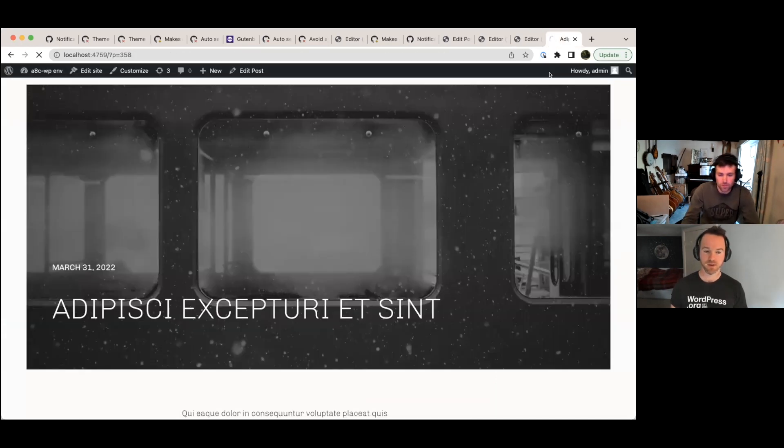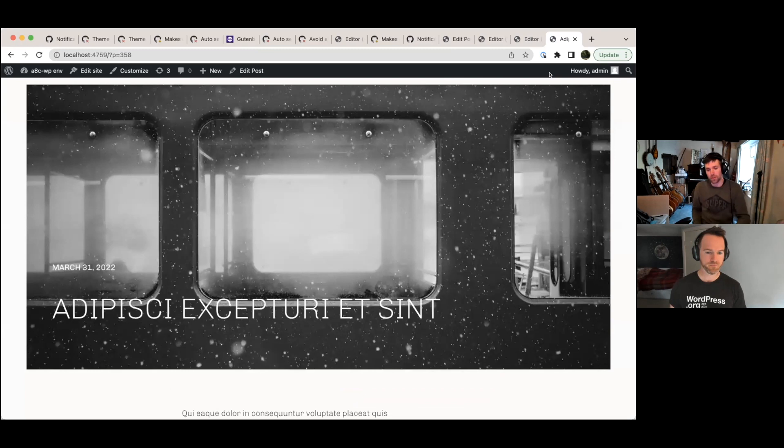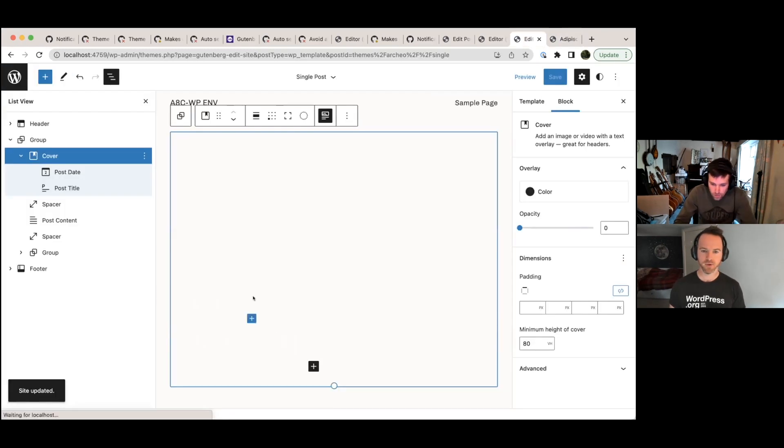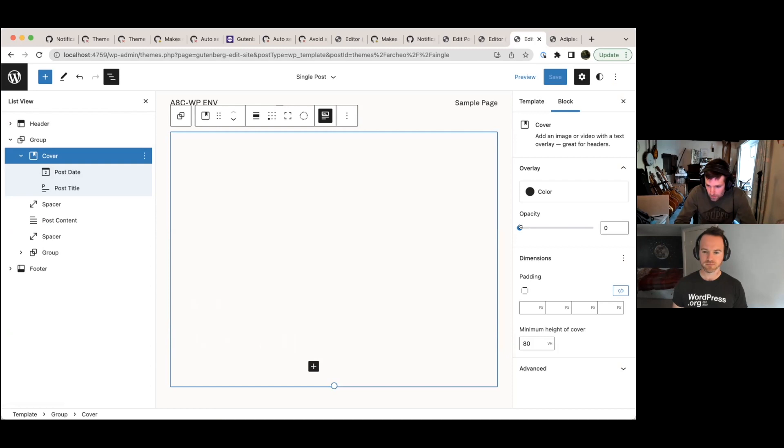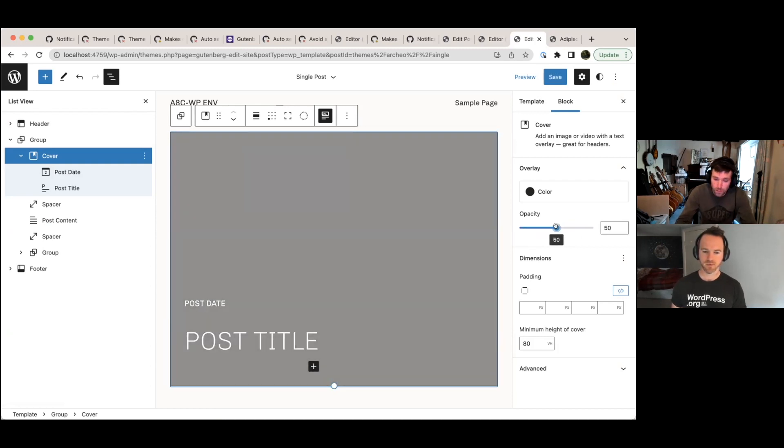Yeah. So then it would be over the top of the image. Although that probably isn't ideal because then it's hard to read the text, isn't it? So you can get those kind of features that are in the cover block now and combine them with the featured image.